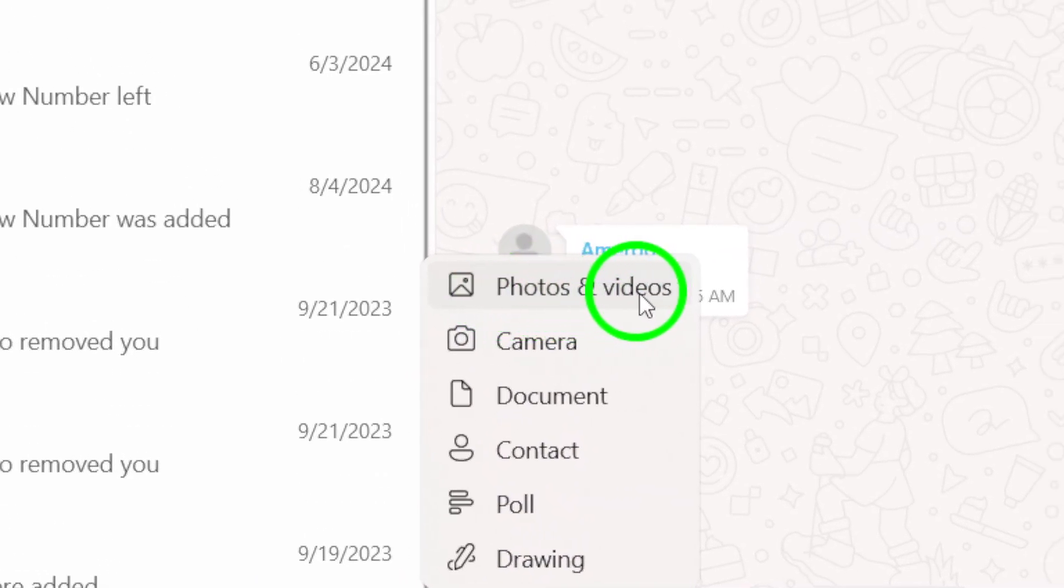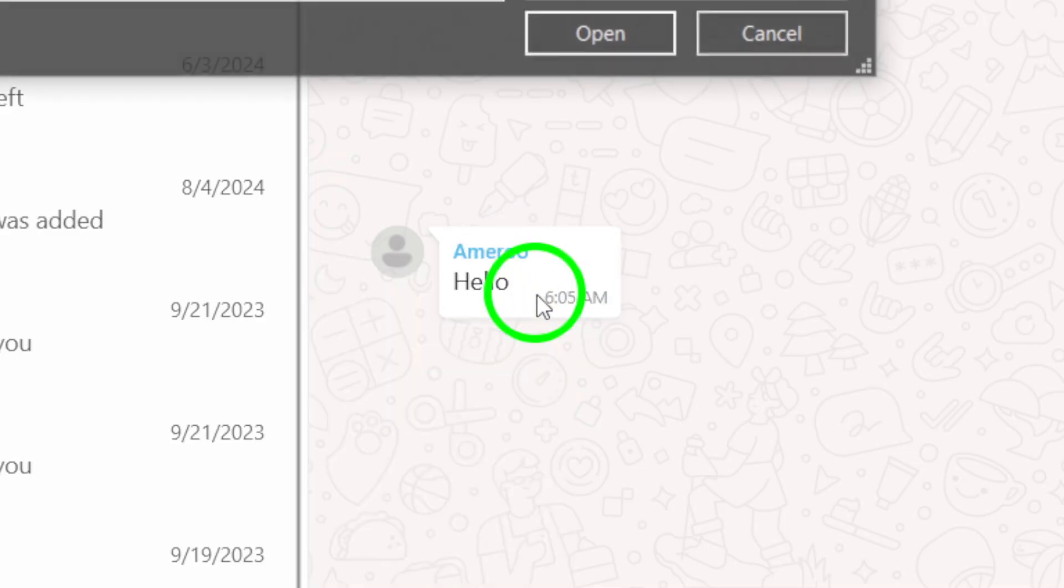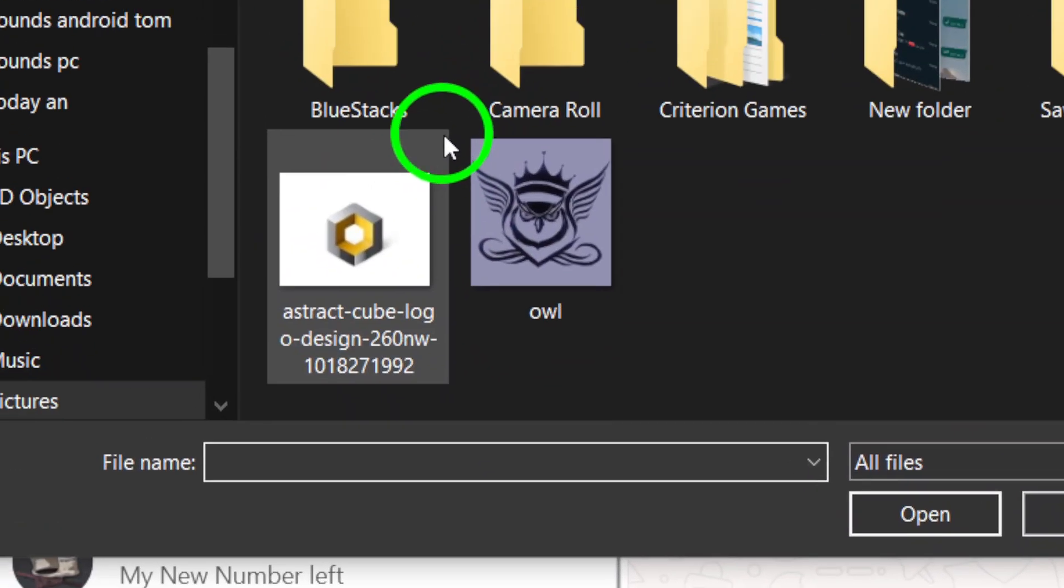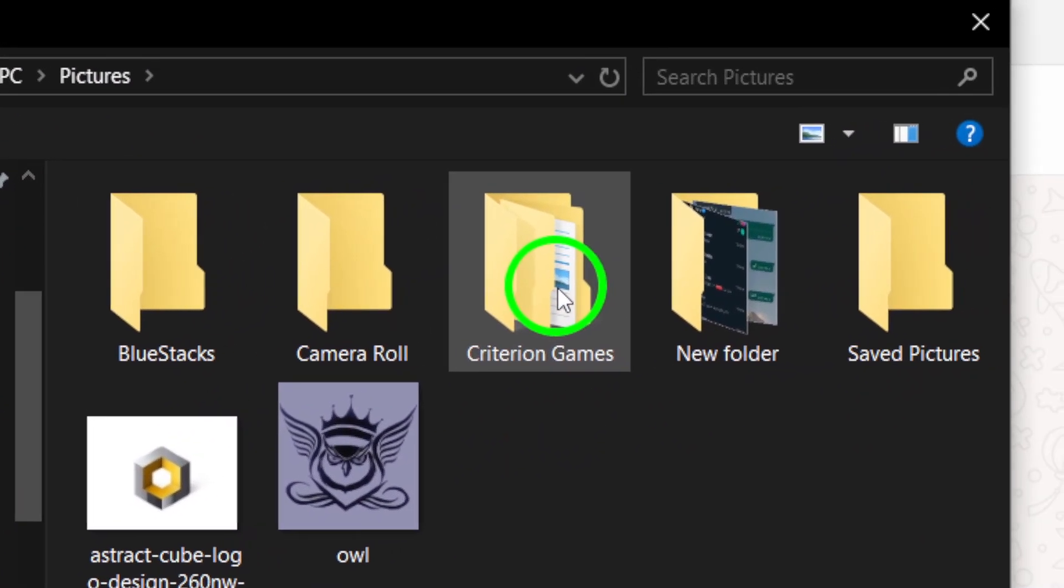Select Photos and Videos from that menu. This will allow you to browse through your computer files to find the images you want to share.